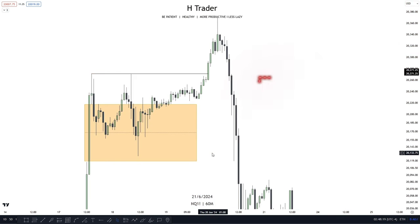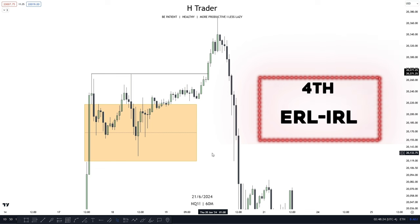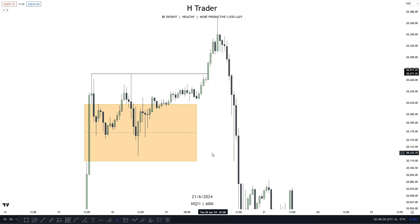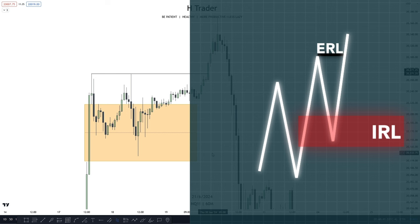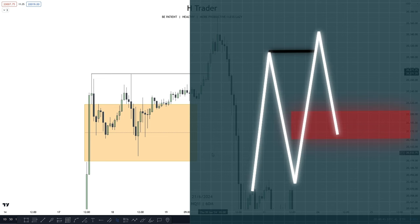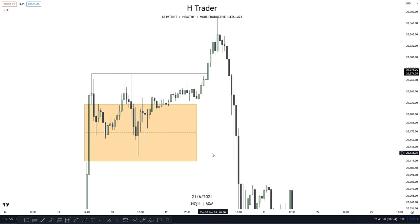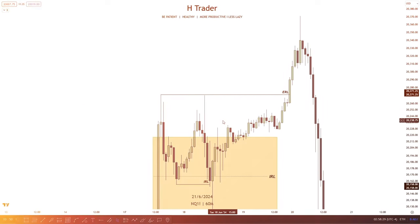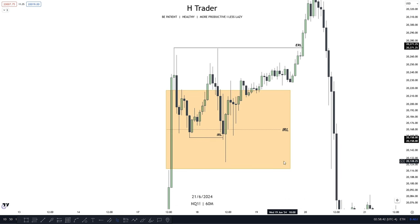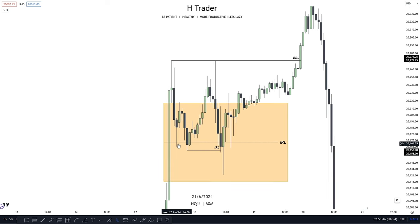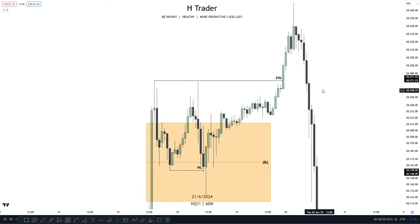The last draw on liquidity is probably the most important one — external and internal range liquidity. If you don't know what these are, check out the video I made about them. When price reaches internal range liquidity, external range liquidity becomes the draw on liquidity. And if price moves from external range liquidity, then internal range liquidity becomes the draw on liquidity. This is so important because the market is always seeking either external or internal range liquidity. In this example, this high is considered external range liquidity, and price moves lower into a fair value gap which is considered internal range liquidity.